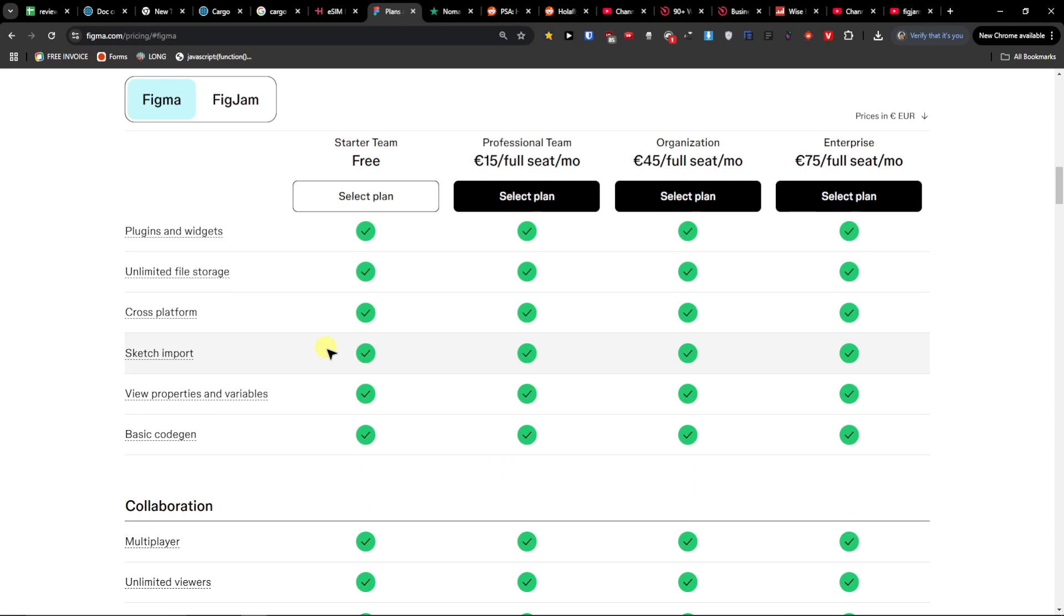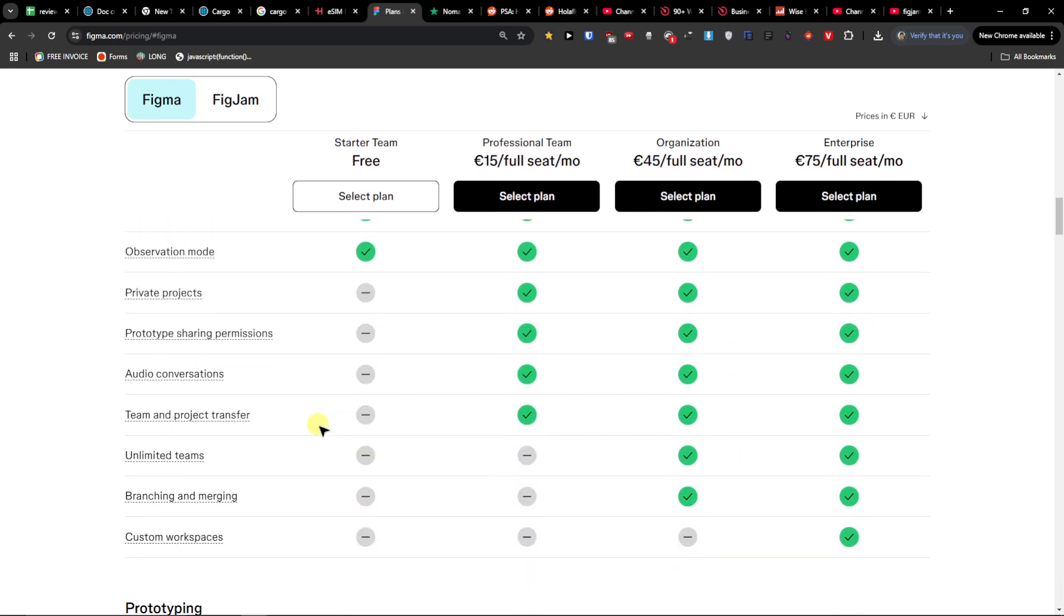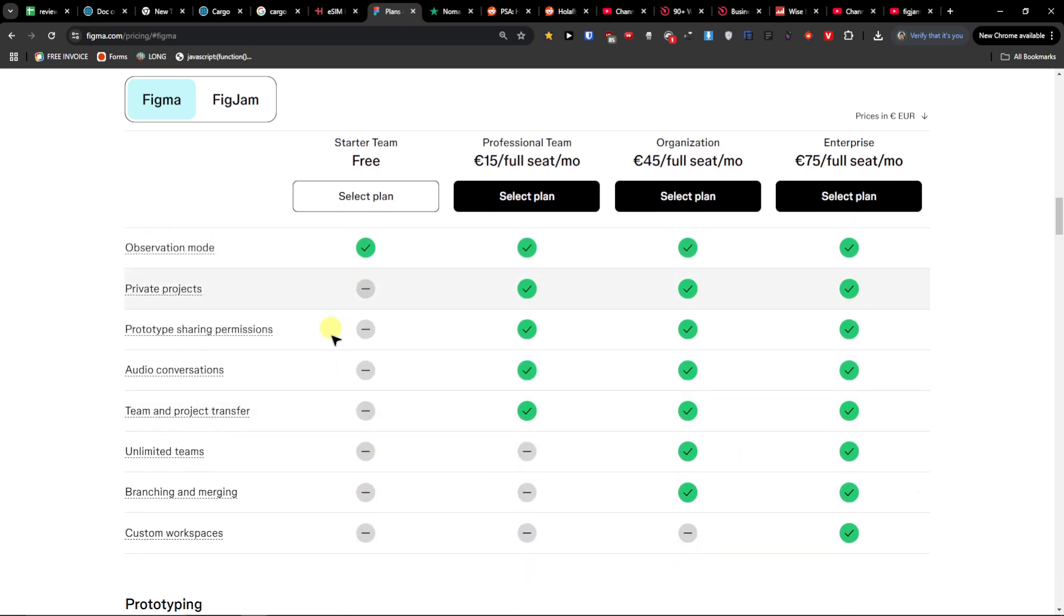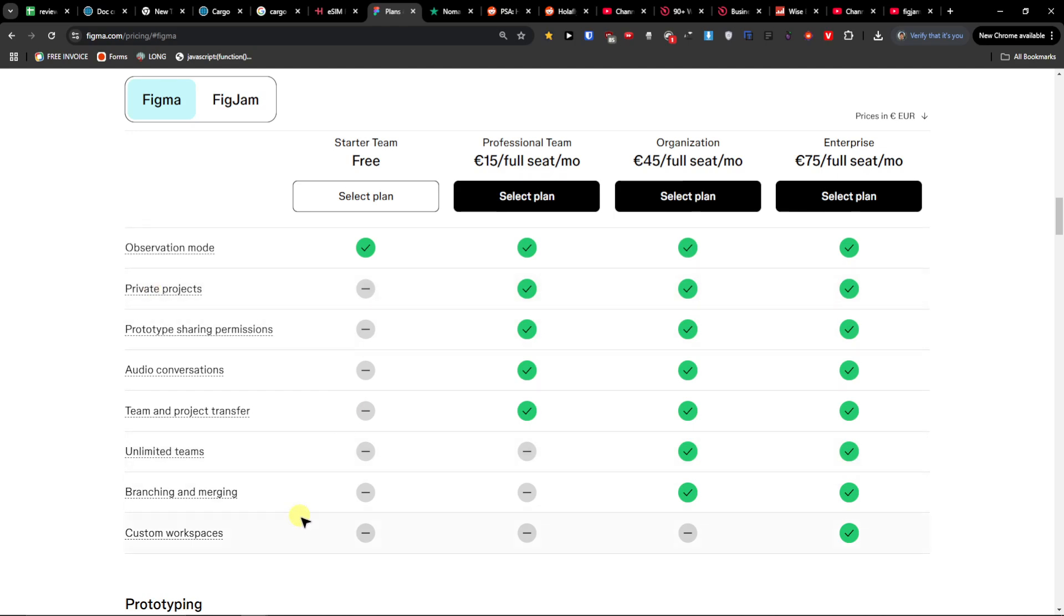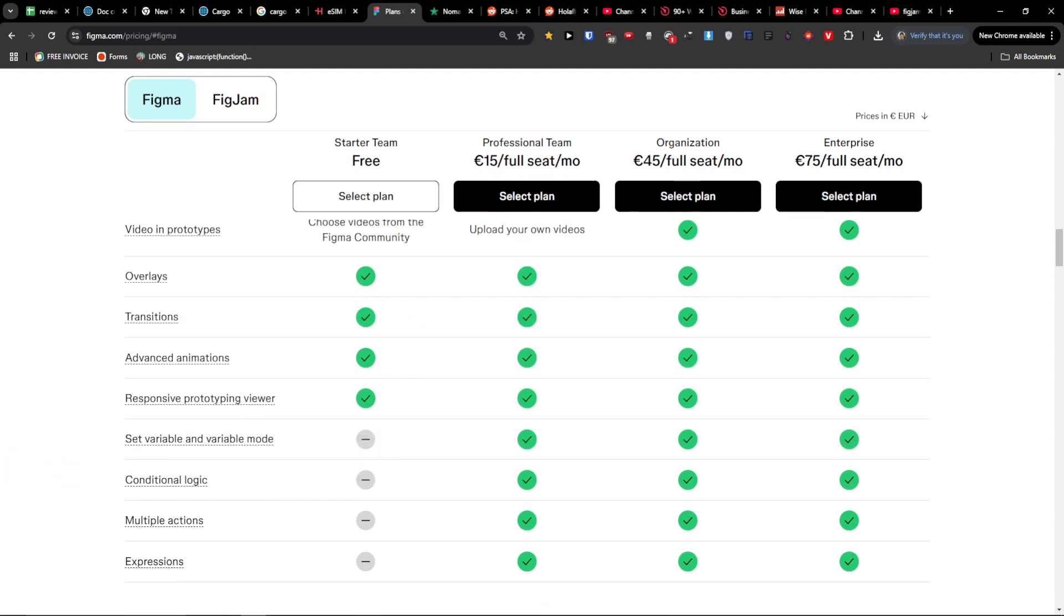I primarily use the free plan most of the time because I don't need different things like private projects, branching and merging, custom workspaces and things like that. So that's good, and that's for the starter plan what you're going to find here.